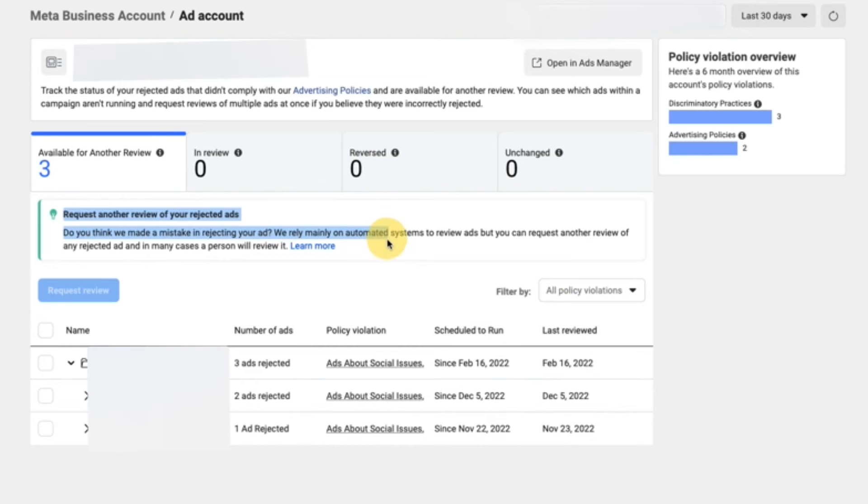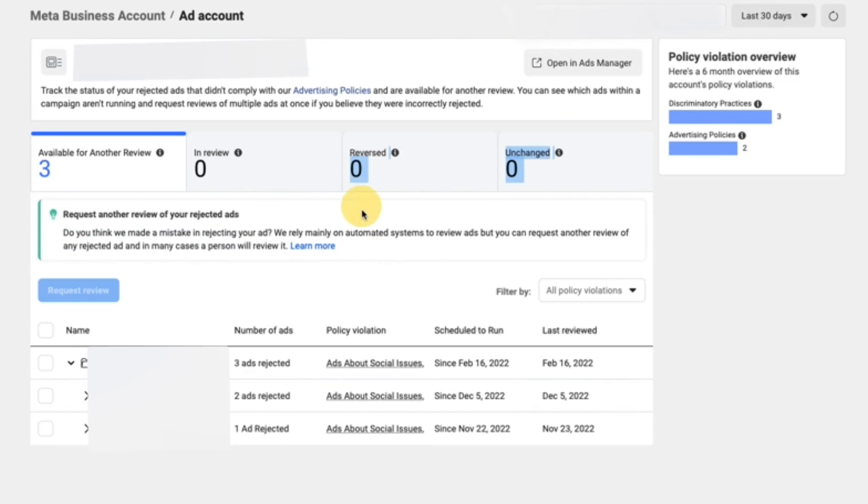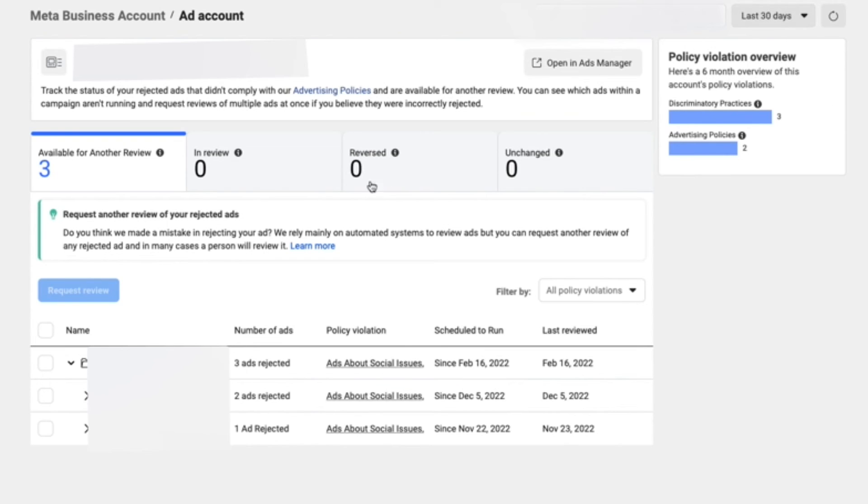Sometimes they'll flag your account. So you just got to make sure that you are in the right and you have a good history with the account. And if you've appealed things before, things will proceed as you expect them to.